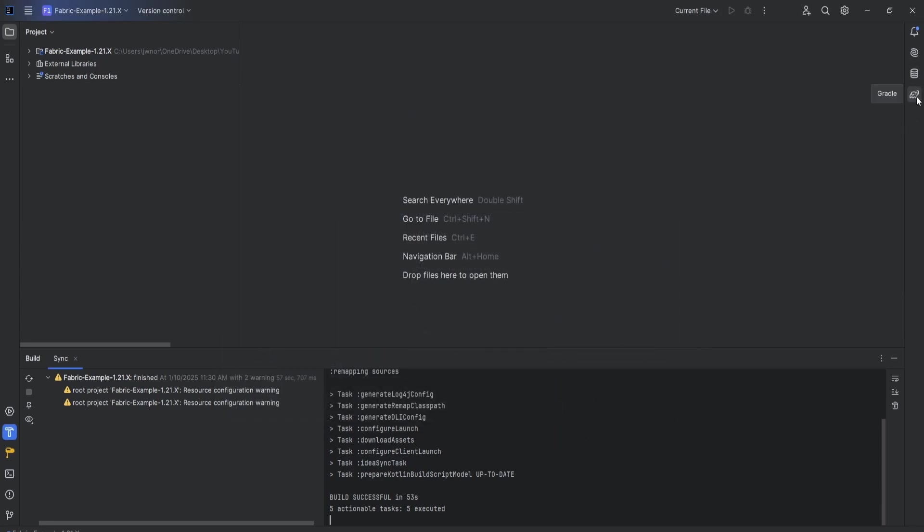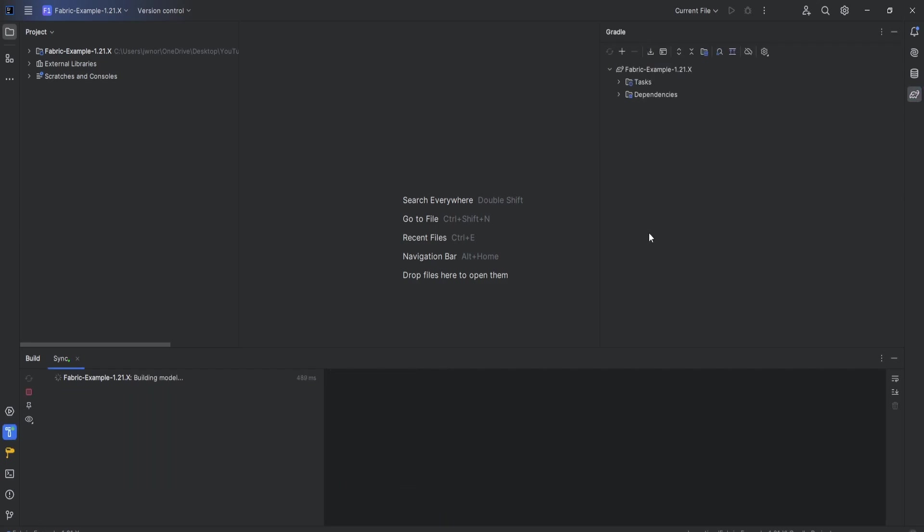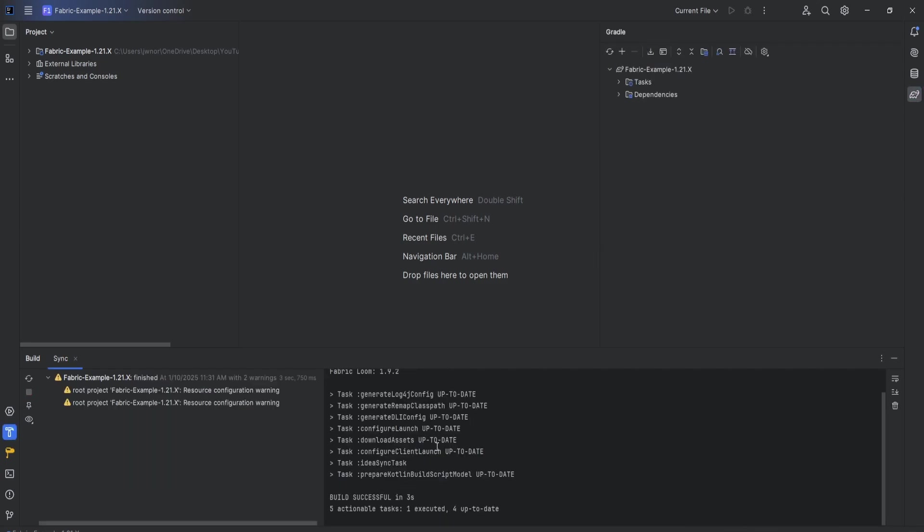Then we can come up in the right corner and see this little Gradle icon, this little elephant. Open that and then hit sync all Gradle projects. Let it do its thing. And there we go, build successful.